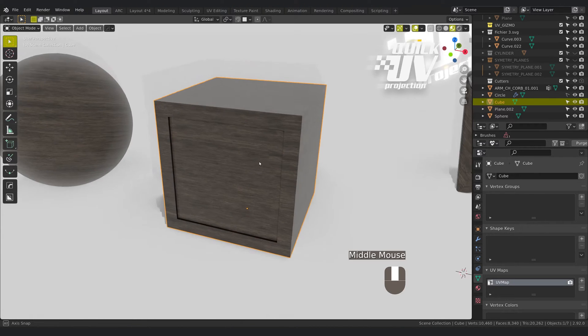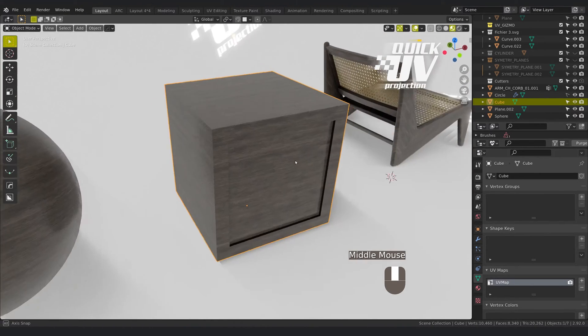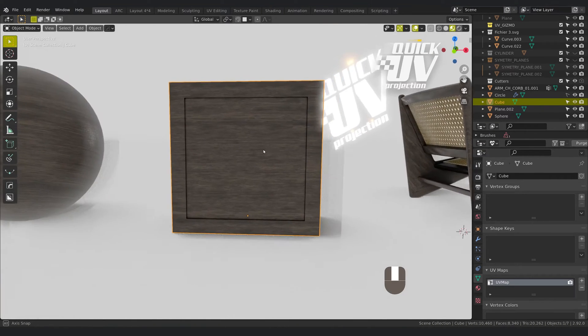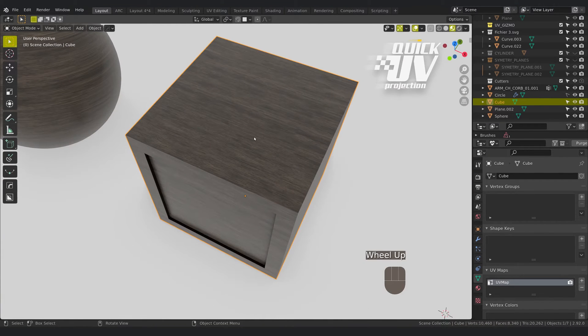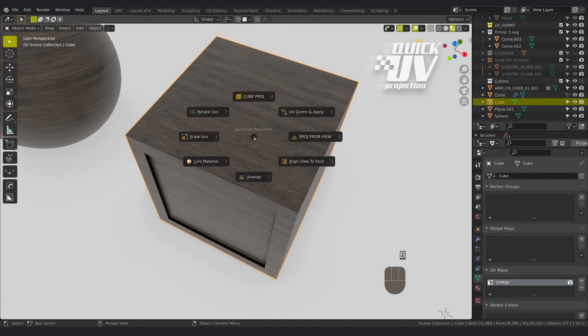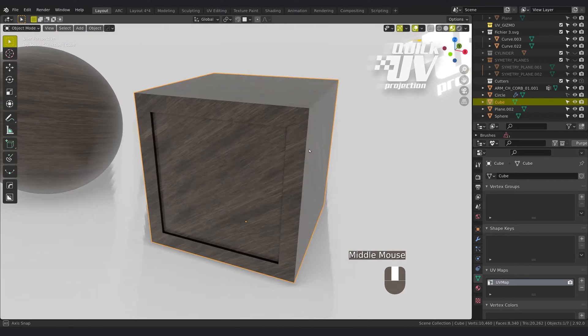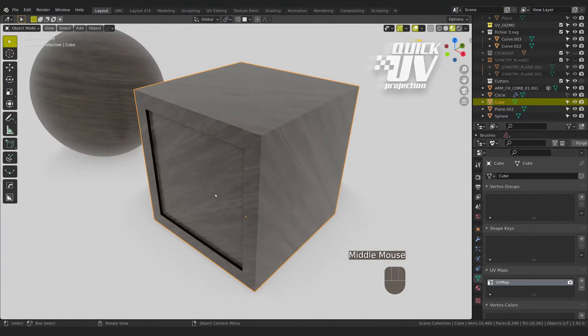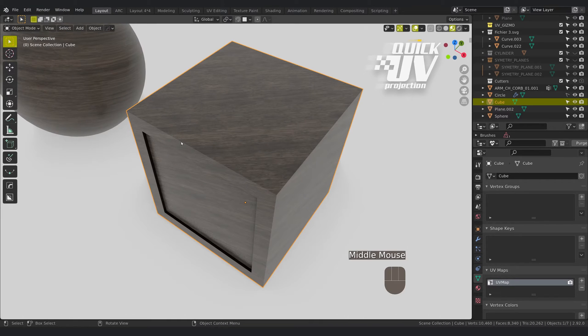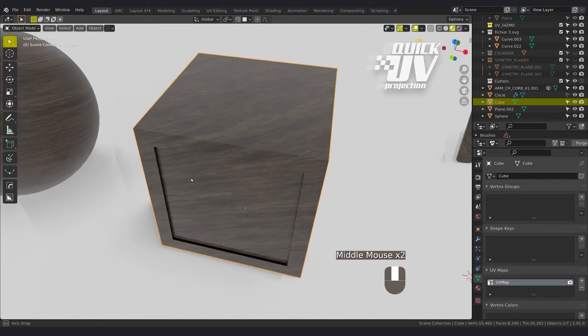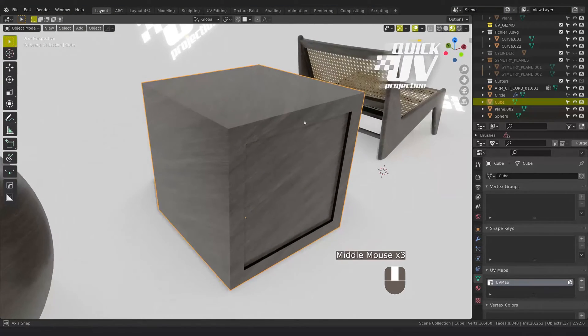If you want to project from the view, you can click on B and drag on the right like this, or like this. For wood it works very well because you have the texture that follows every angle.